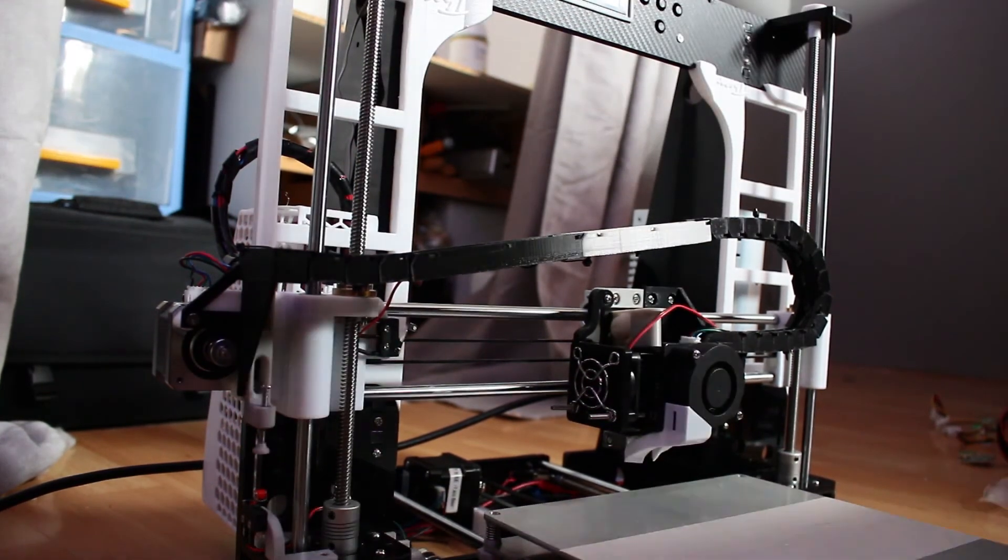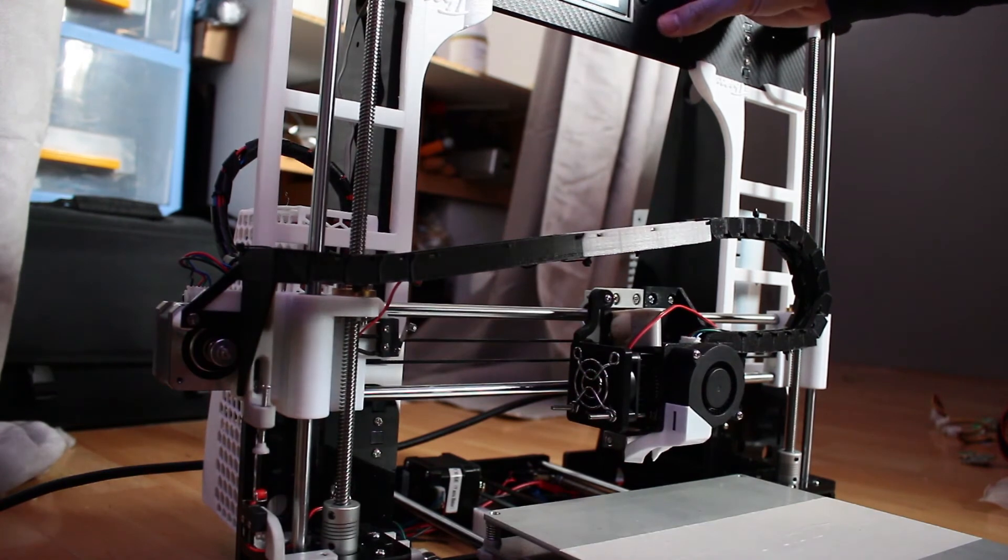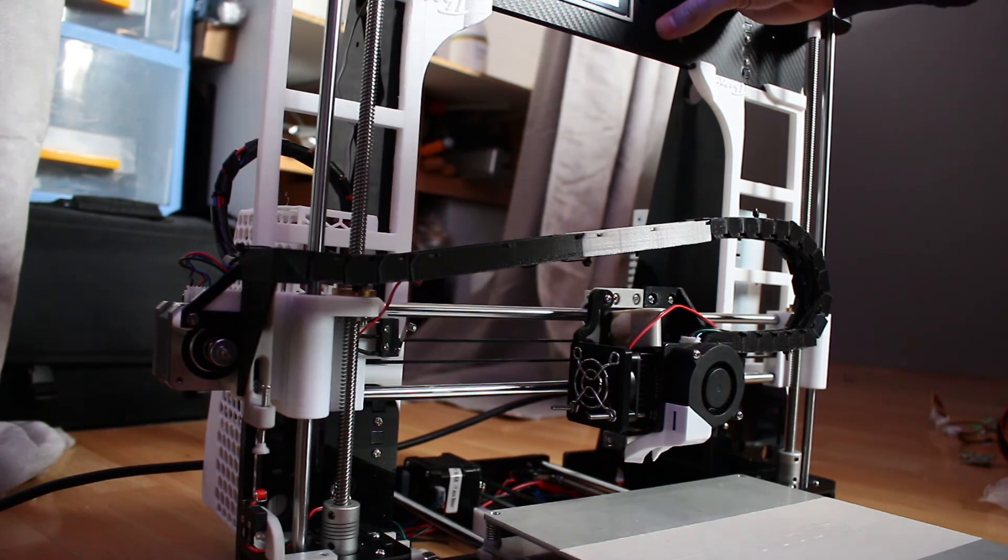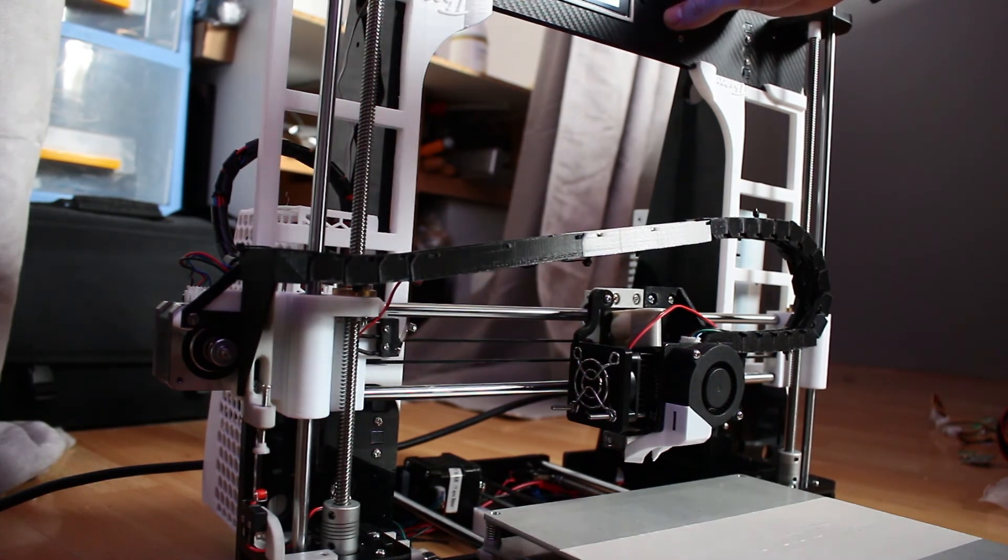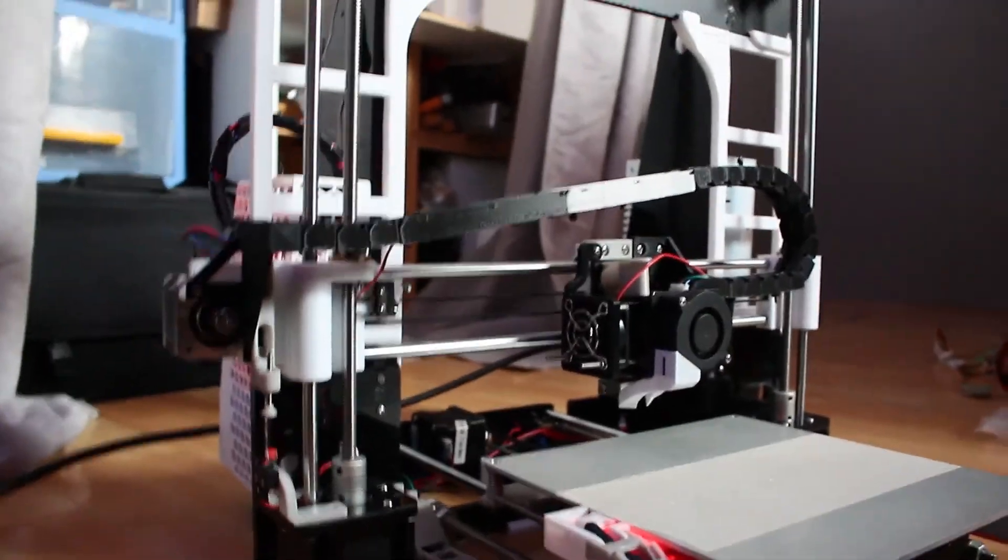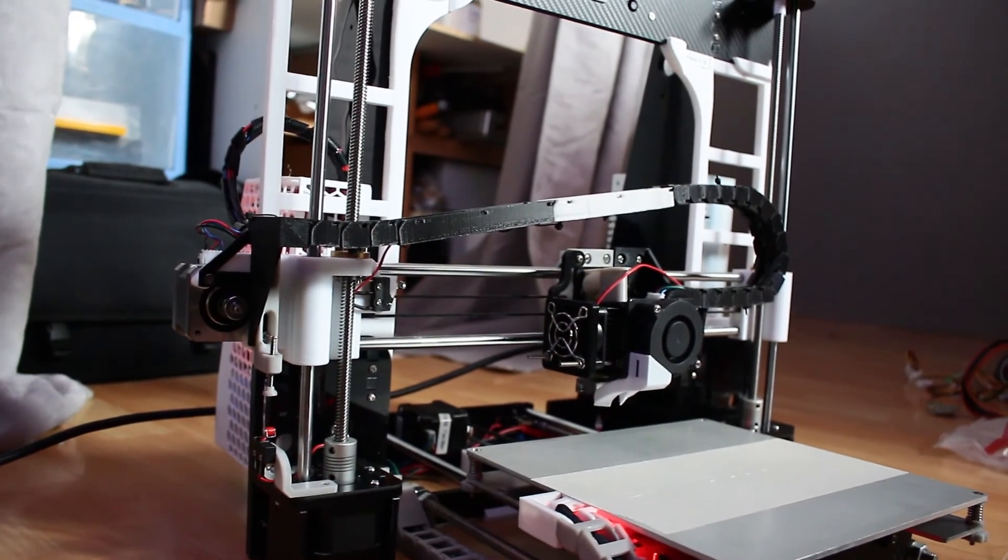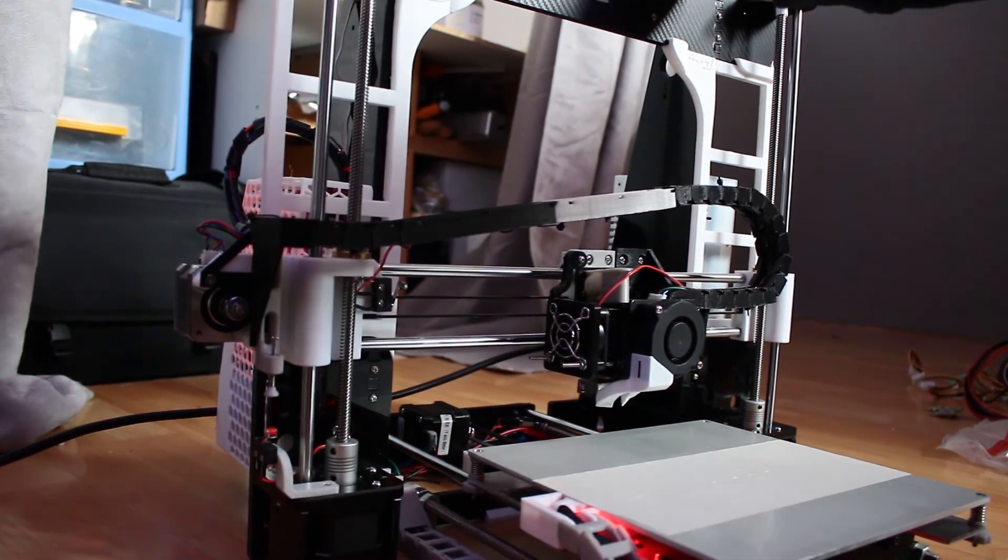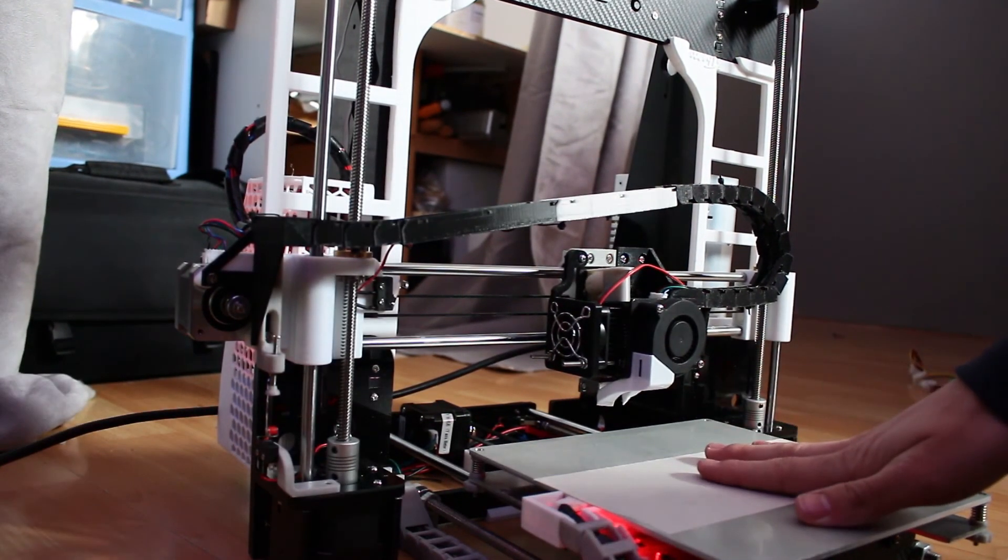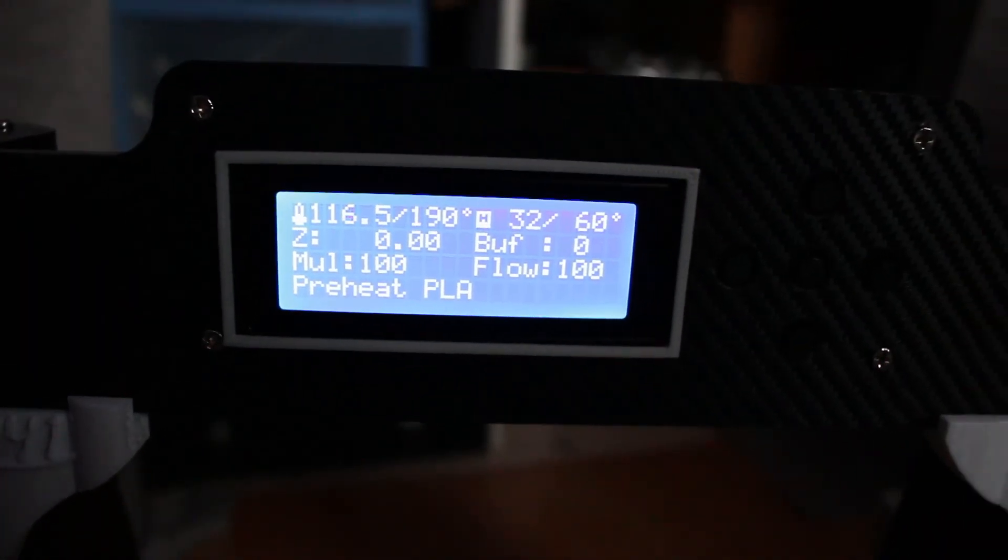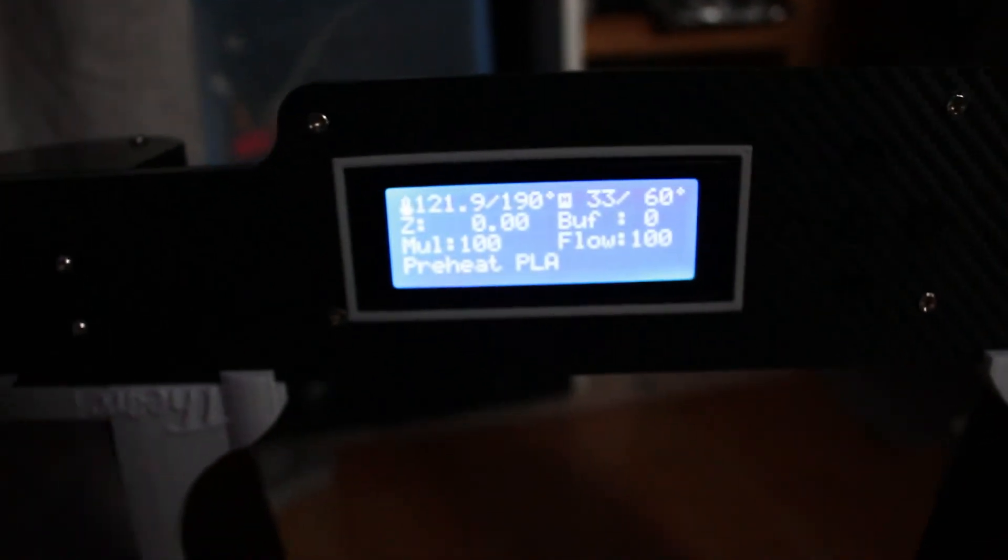It looks great. I want to try to preheat the hotbed. So it looks like it's working because the LED is switched on and the printer is actually preheating. As you can see, it's currently preheating the hotbed and the nozzle. So it looks great.